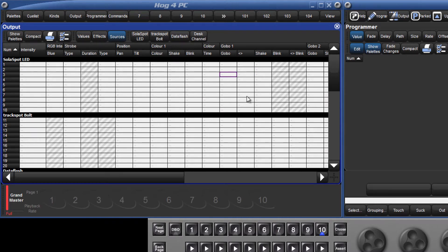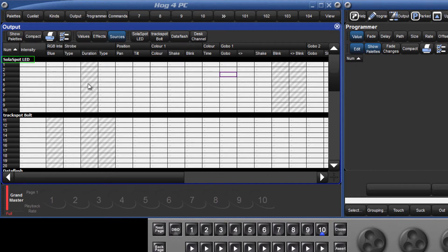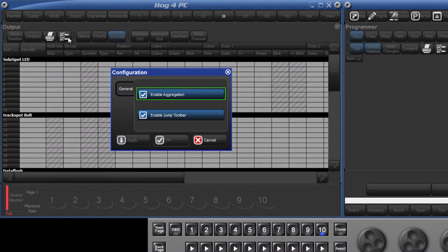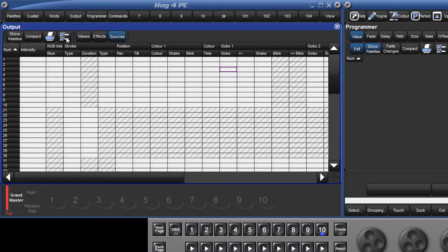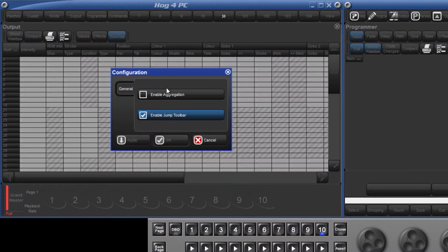By default, aggregation is switched on in spreadsheet views. This means that fixtures are grouped by fixture type. This can be switched off by pressing the configuration button and deselecting the option for aggregation. I find it very useful, so I'm going to re-enable it.